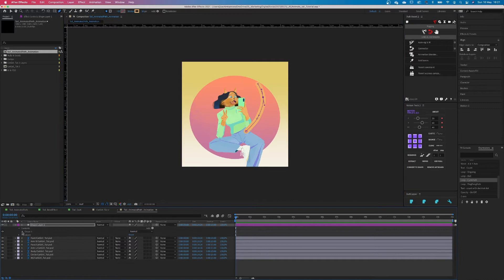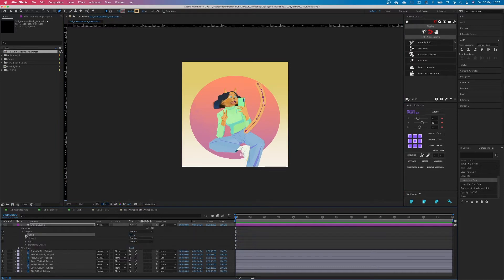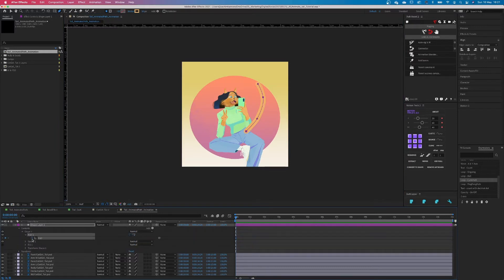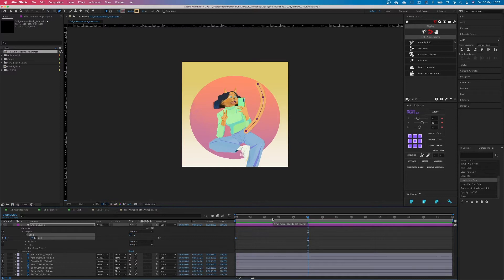Alright next thing we're gonna do is we're gonna add keyframes on the path and we can start animating it. Make sure the first and the last keyframe have the same values. This will make it easier to loop in the end.